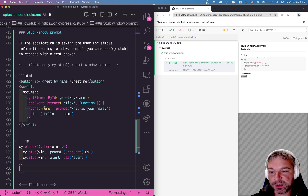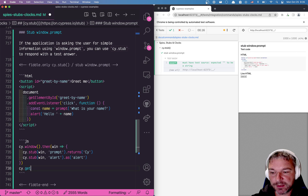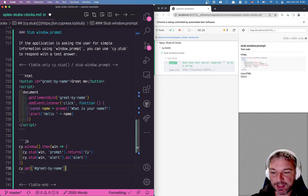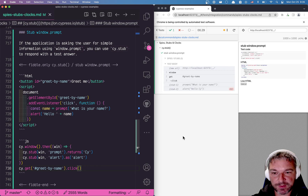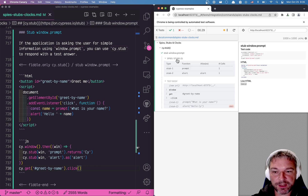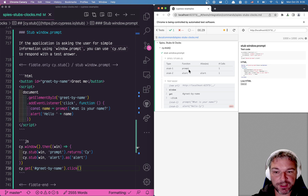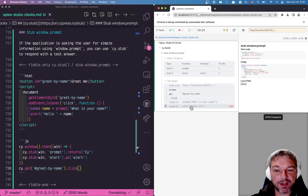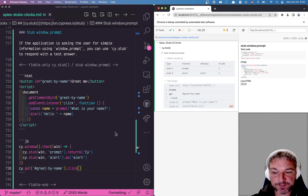Now we'll get the 'greet by name' button and click on it. Notice we have two stubs in our test: one is a prompt, the second is alert. Each was called just once. First the prompt was called, and then alert was called with 'hello Cy'.